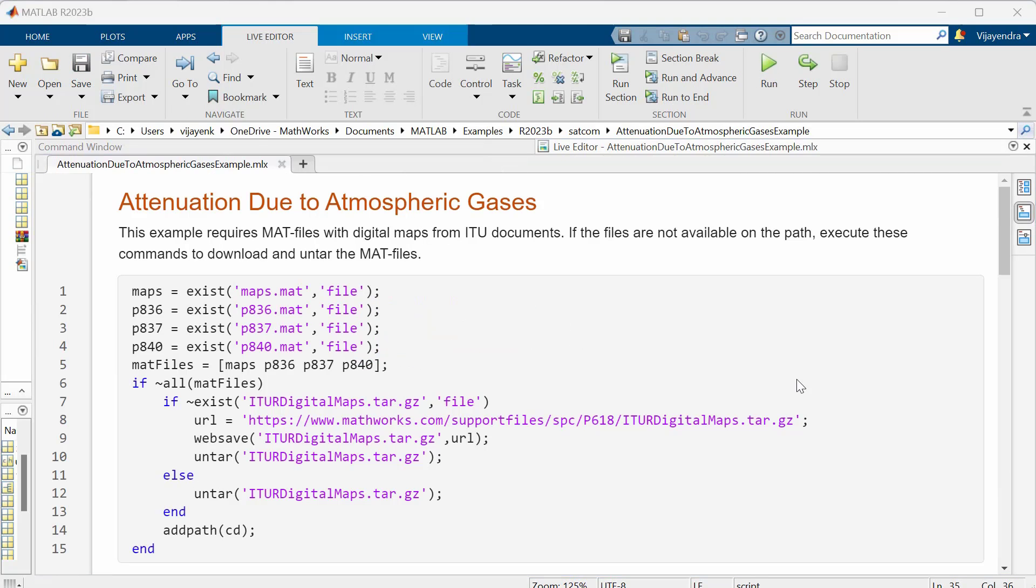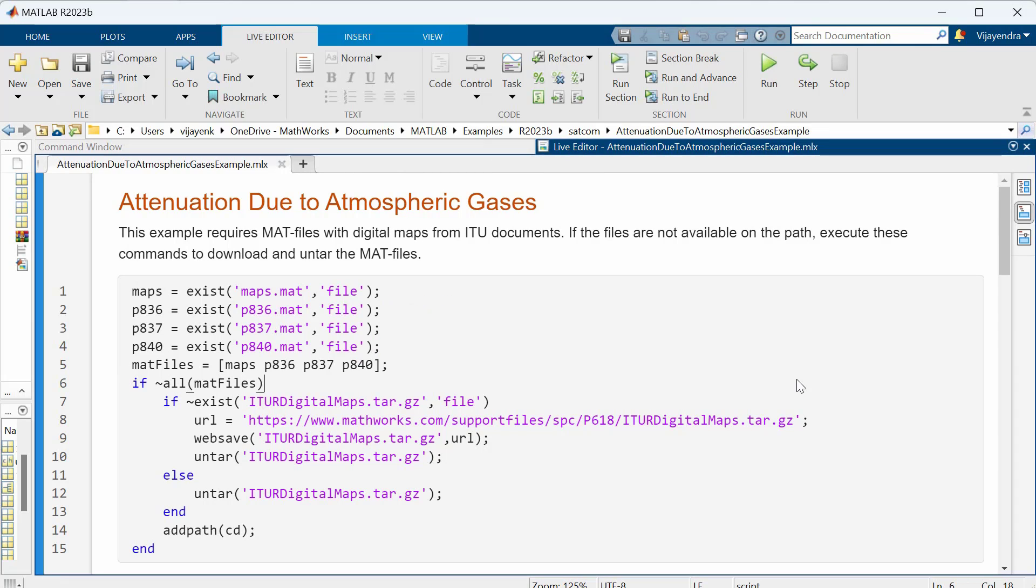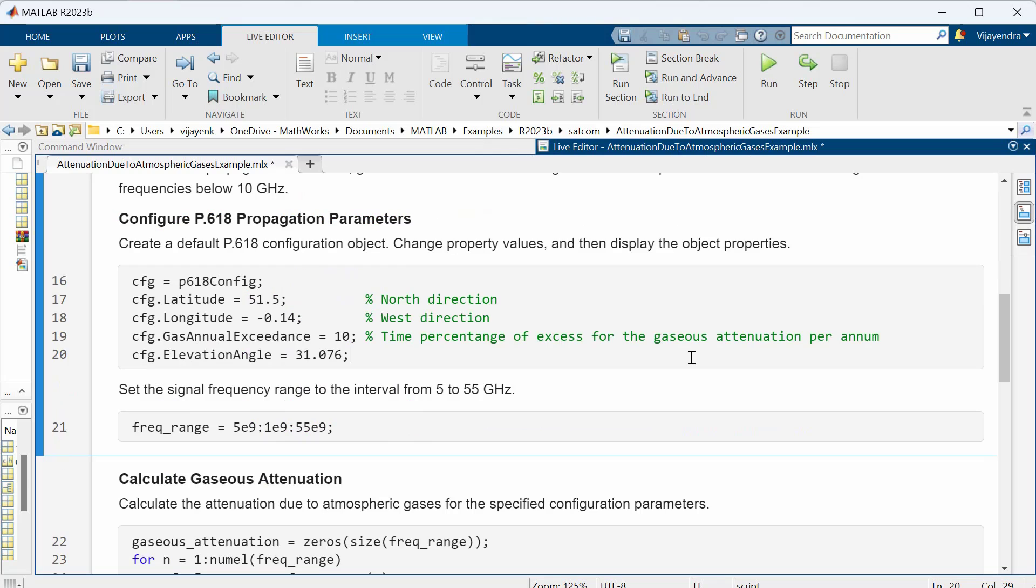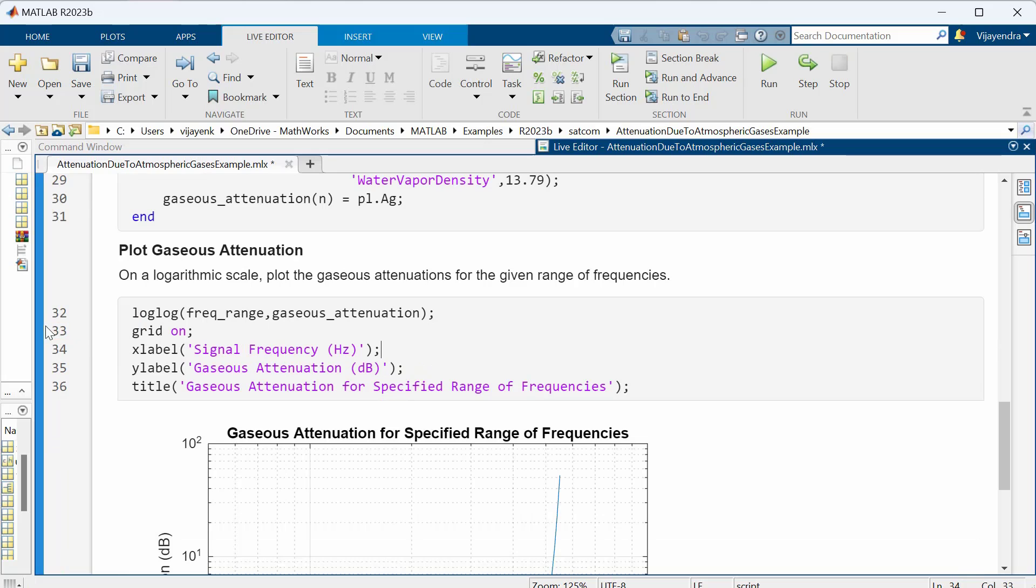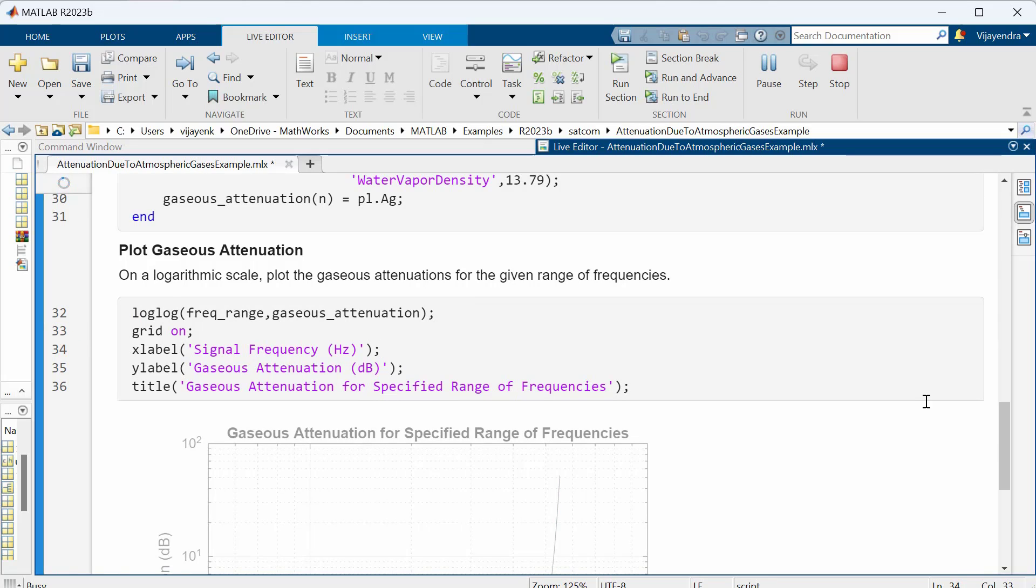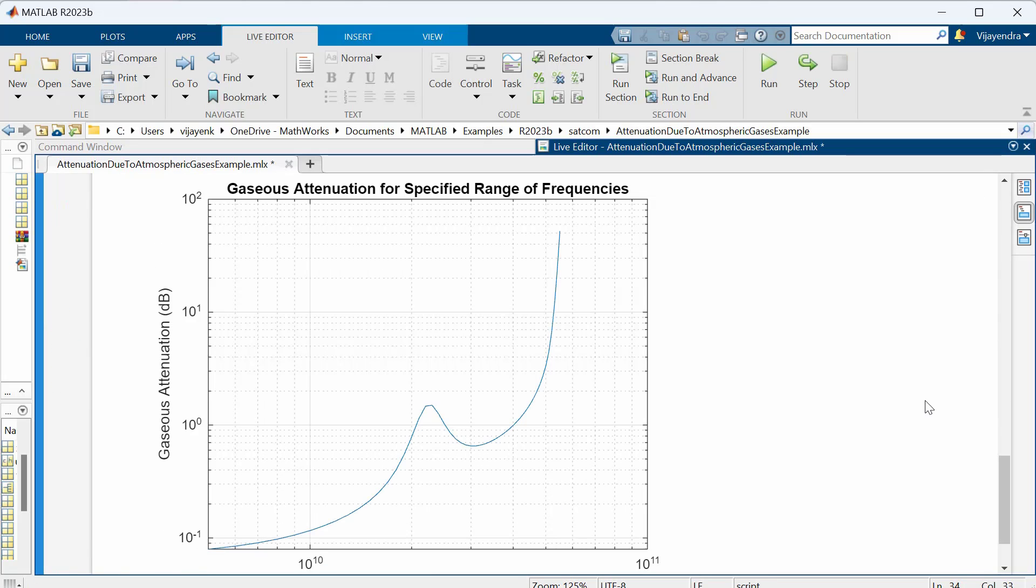This next example shows how to calculate gaseous attenuation for a specified range of frequencies using digital maps from ITU. Gaseous attenuation is modeled to depend on the signal frequency, elevation angle of the satellite, Earth station height, and water vapor density. We calculate the attenuation due to atmospheric gases for the specified configuration parameters. Finally, we plot the gaseous attenuations for the given range of frequencies.